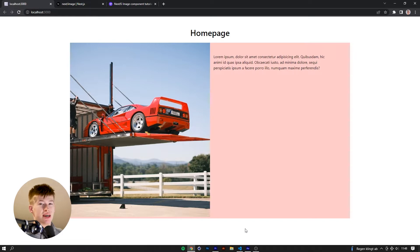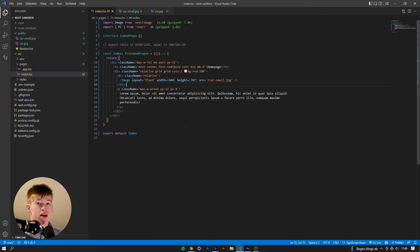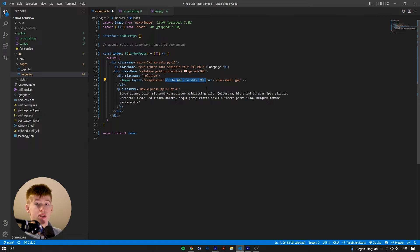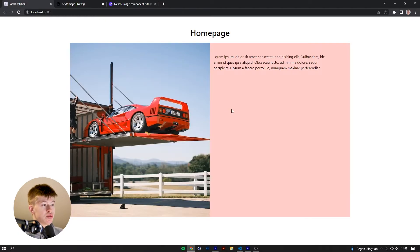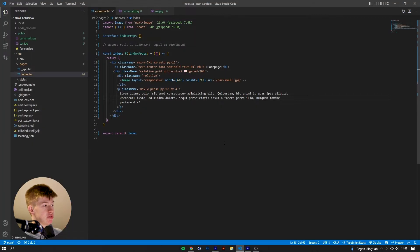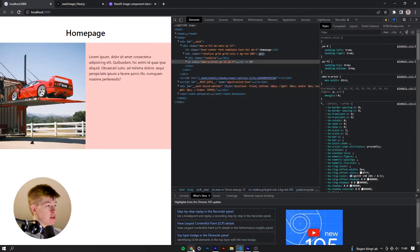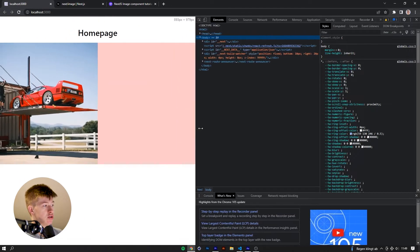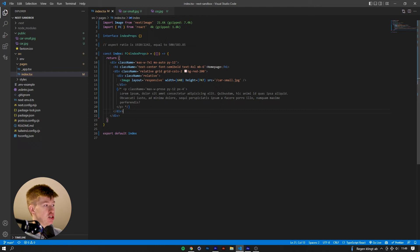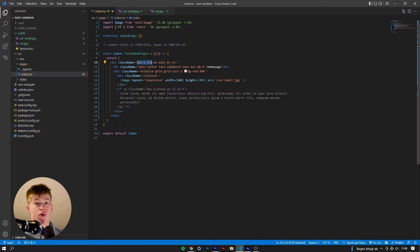Let's move on to layout responsive, which is more useful than fixed but still has one issue that makes it worse than layout intrinsic. Layout responsive also requires you to enter the width and height of the image. What it does is it will now shrink — when the viewport gets smaller, the image actually shrinks with it, and it also grows, which is pretty useful.